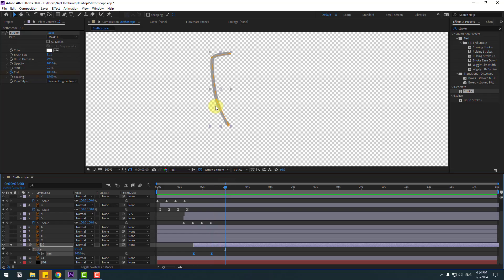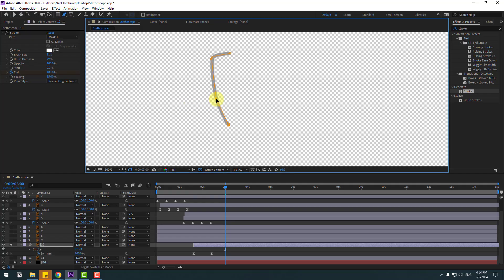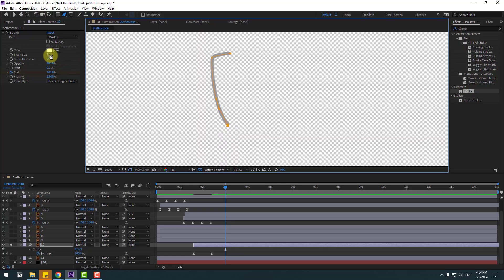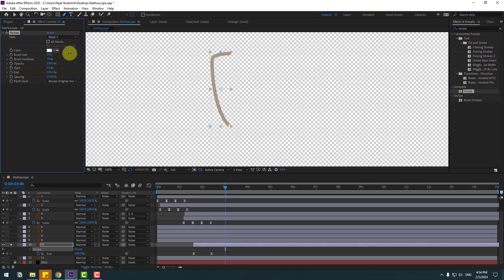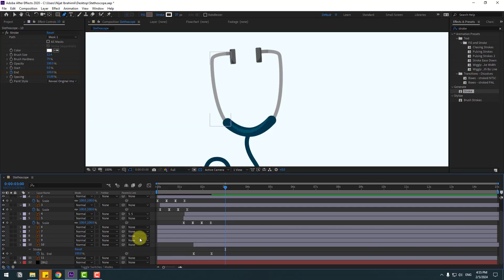Press U, then make the keyframes easy. To refine these parts, select the mask, go to the paint tool, and make a mask here. Hold Alt to make it smooth. Adjust the brush size until it looks good.